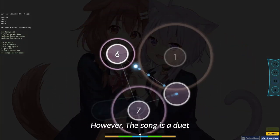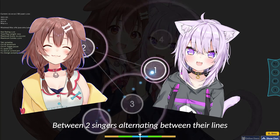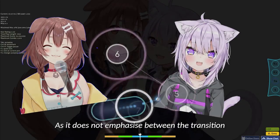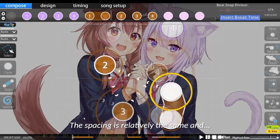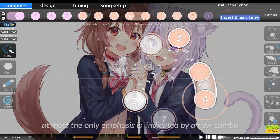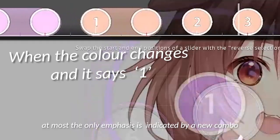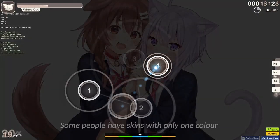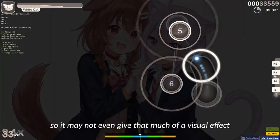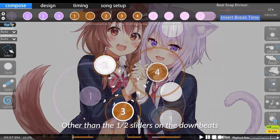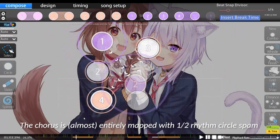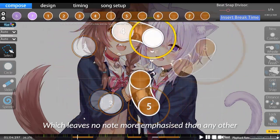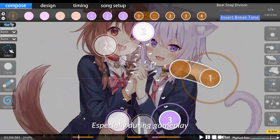However, the song is a duet between two singers alternating between their lines. I have a bit of a distaste towards this map as it does not emphasize the transition of the switch of each singer nearly enough. The spacing is relatively the same and, at most, the only emphasis is indicated by a new combo. Some people have skins with only one colour, so it may not even give that much of a visual effect. Other than the one-half sliders on the downbeats, in terms of rhythm, the chorus is entirely mapped with one-half rhythm, which leaves no note more emphasized than any other, especially during gameplay.